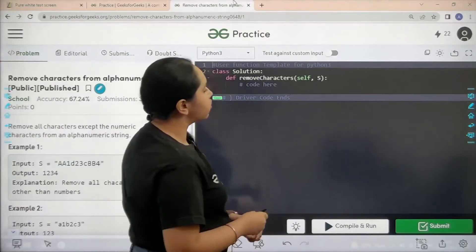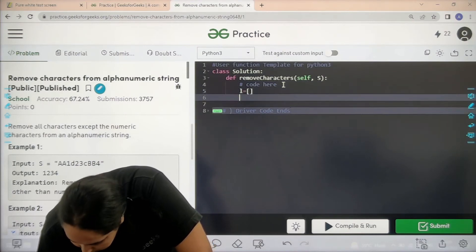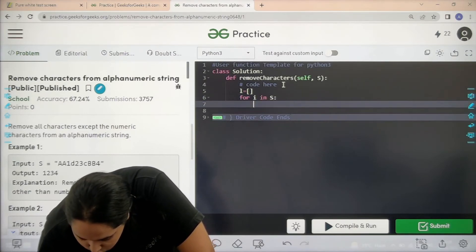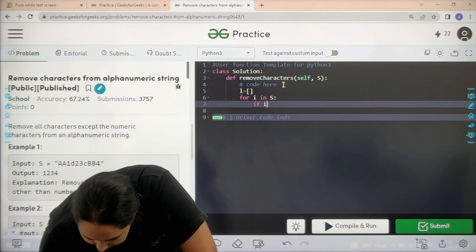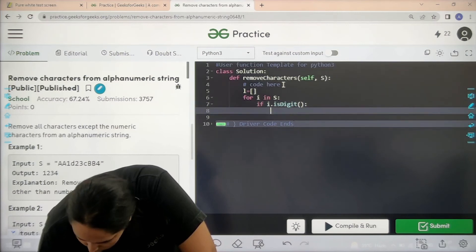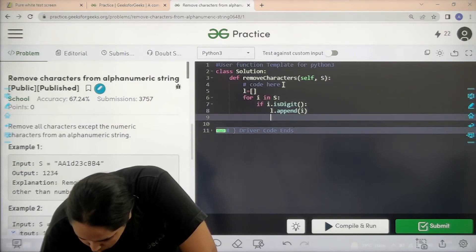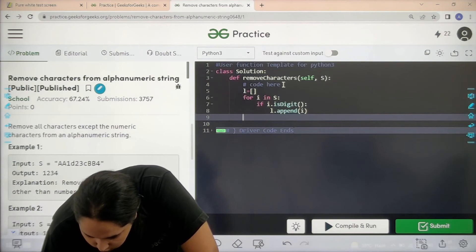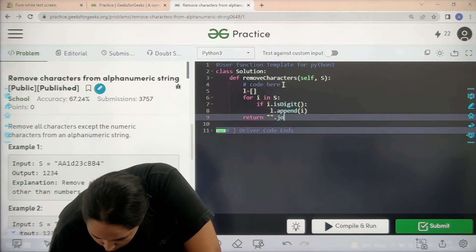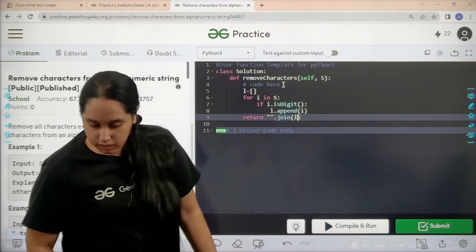Let's start coding. First, create an empty list. Then apply a for loop: for i in s. After this, check if it is a digit or not — if i.isdigit() — then append it: l.append(i). After that, apply the join functionality: return ''.join(l) to join all the elements in the list. Now I'll click on compile and run to check if it is correct.